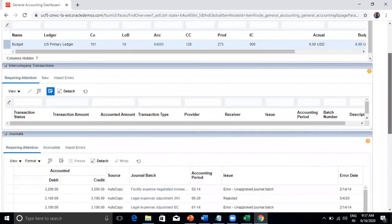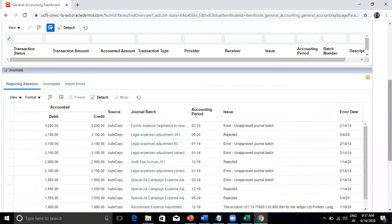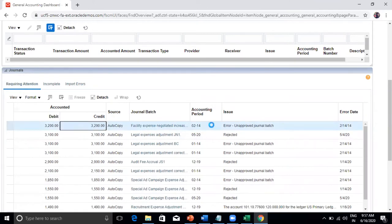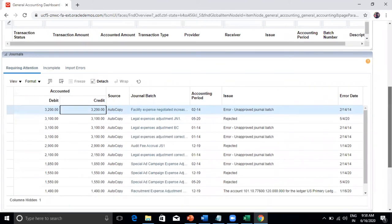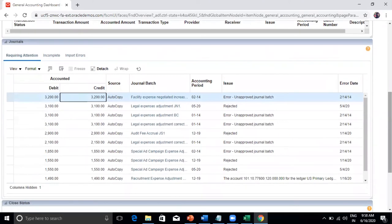These dashboards are available by default in Fusion. For example, journals requiring attention — if you have created a journal that was rejected by your approver, or there are error journals not getting posted due to errors like period errors or posting errors — all those will be captured in the 'Requiring Attention' tab. The user can export this list to Excel and resolve the issues. It also provides a list of incomplete journals and import errors.